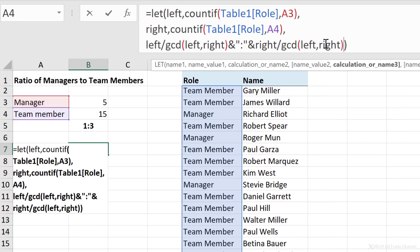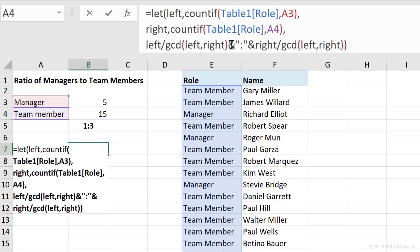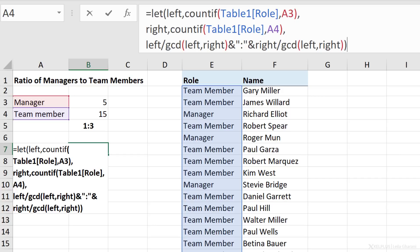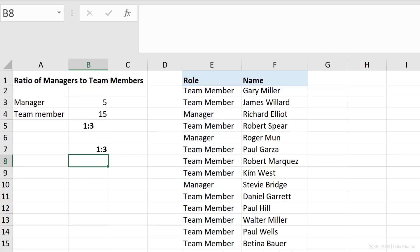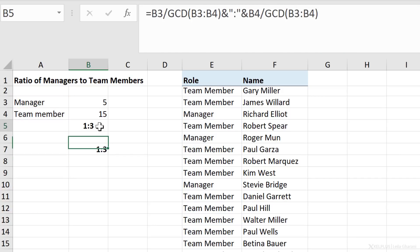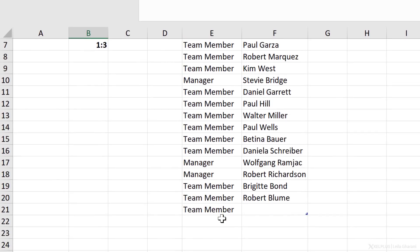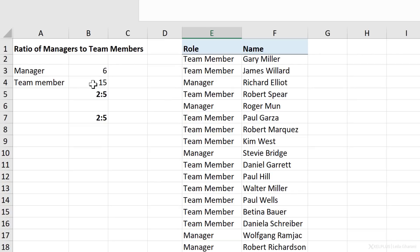All right, so all I did here is to replace the cell referencing B3 and B4 with names. I called them left and right, and I defined what they were with the LET function. Now the way you use the LET function is up to you. I could also add a separate name for the GCD function here, so that I don't have to repeat this part in my final function. Once you're done, press Enter, and we get the same result back. Let's test it out. Let's quickly add another manager to this, and we get two to five.